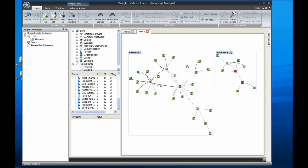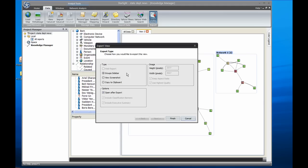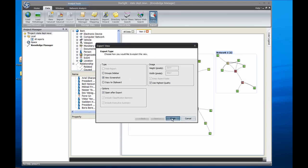Now I'm ready to export my chart. To do this, I'll just click on export view and select highest quality. Then, when I save the chart, I'll save it in Adobe PDF format.